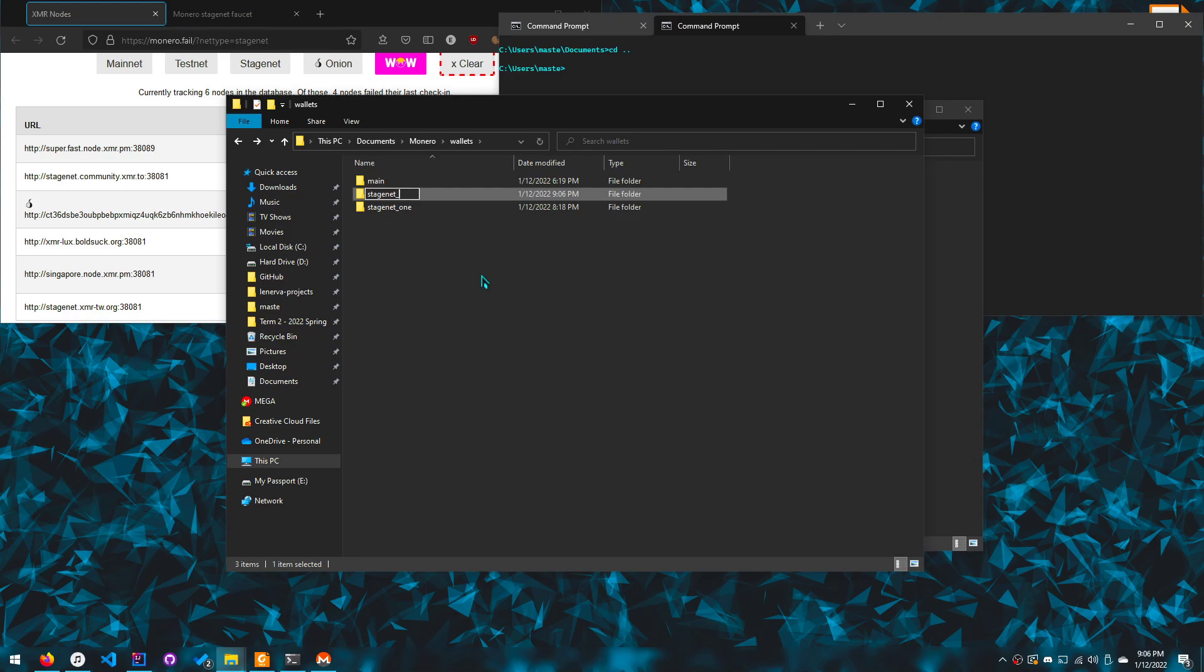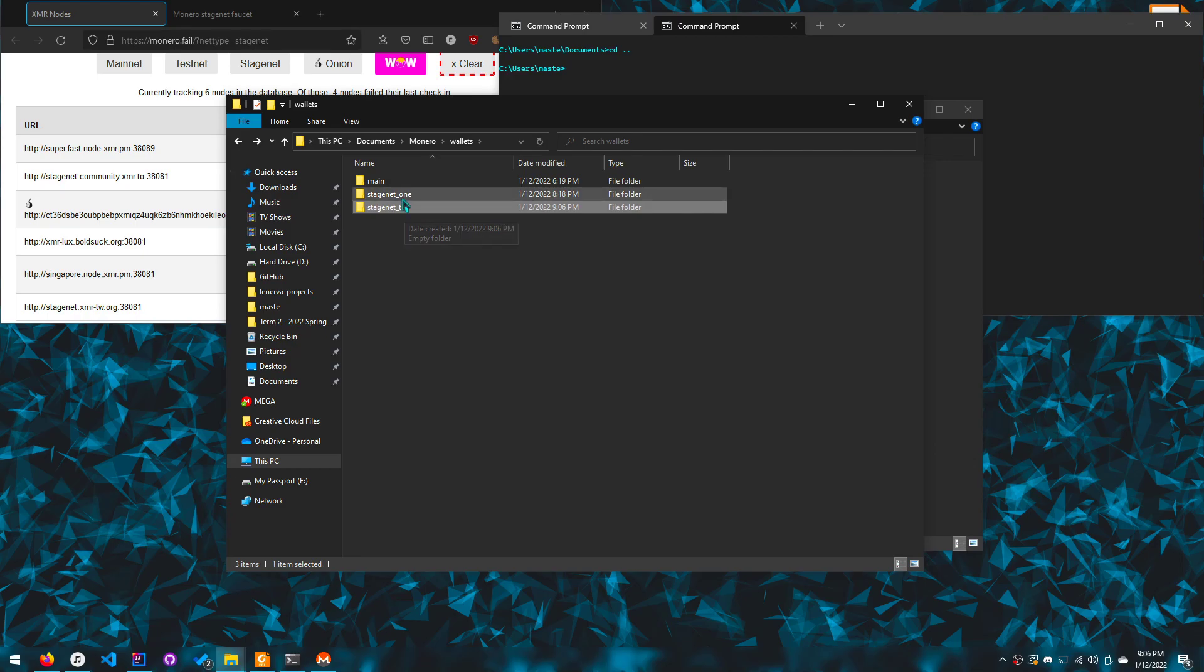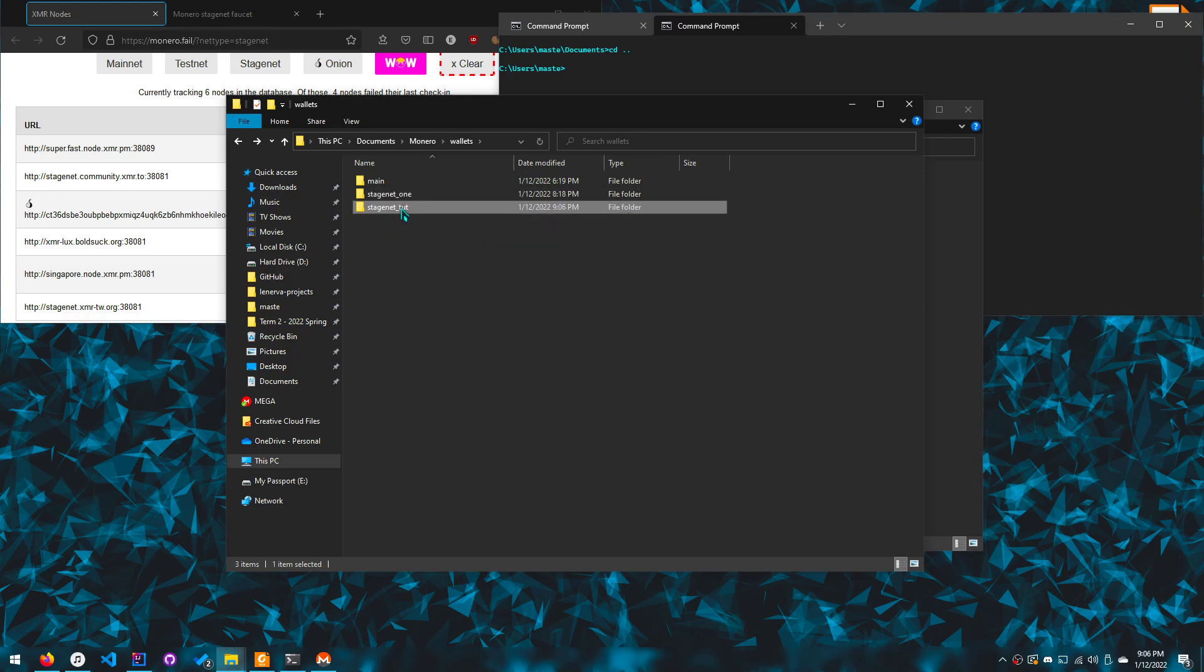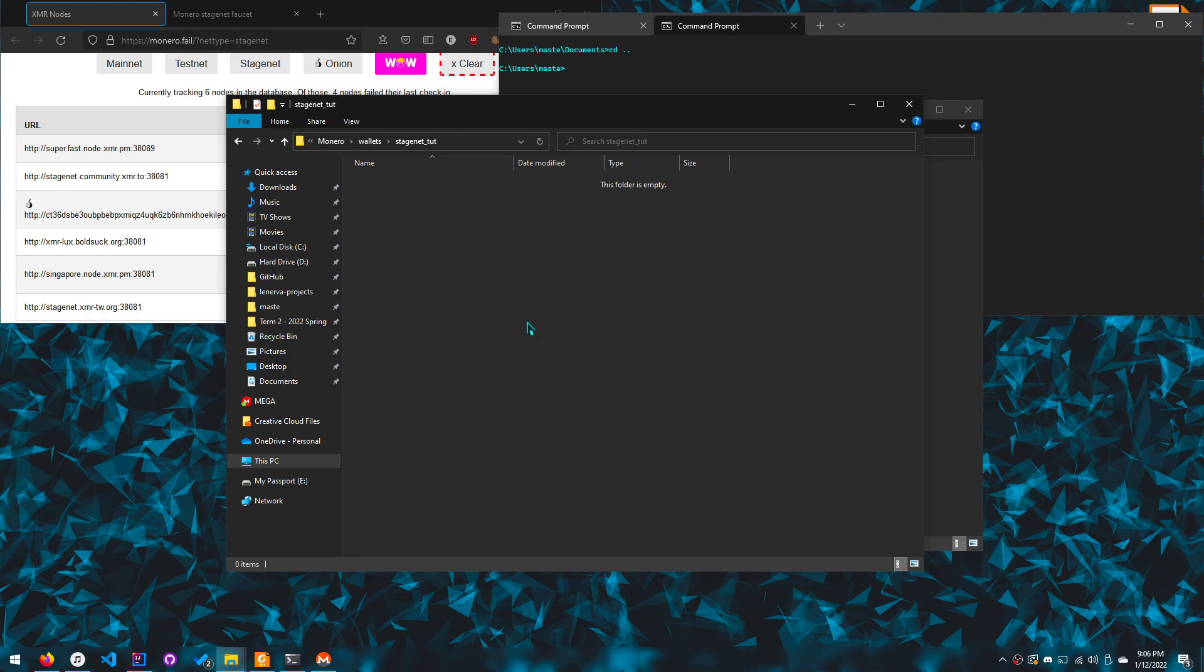And then let's create a wallet. So I'll name it stage net underscore toot for tutorial. This is the one I'll be using when I'm developing my own thing, but this is the one I'll be using here because I don't care about it.